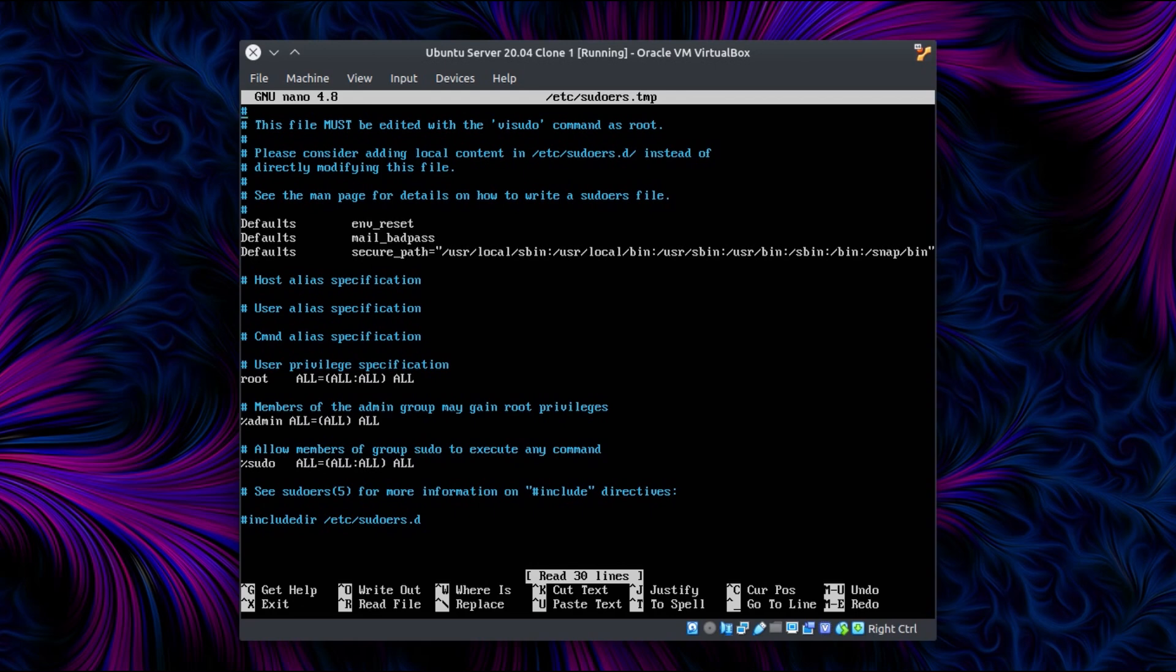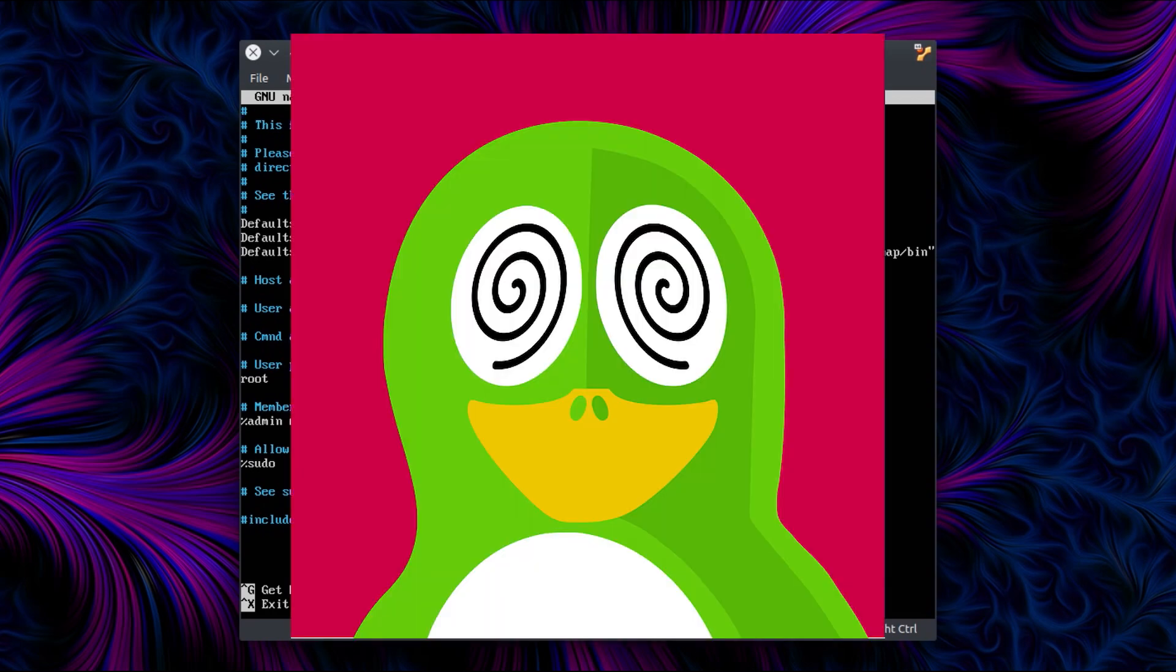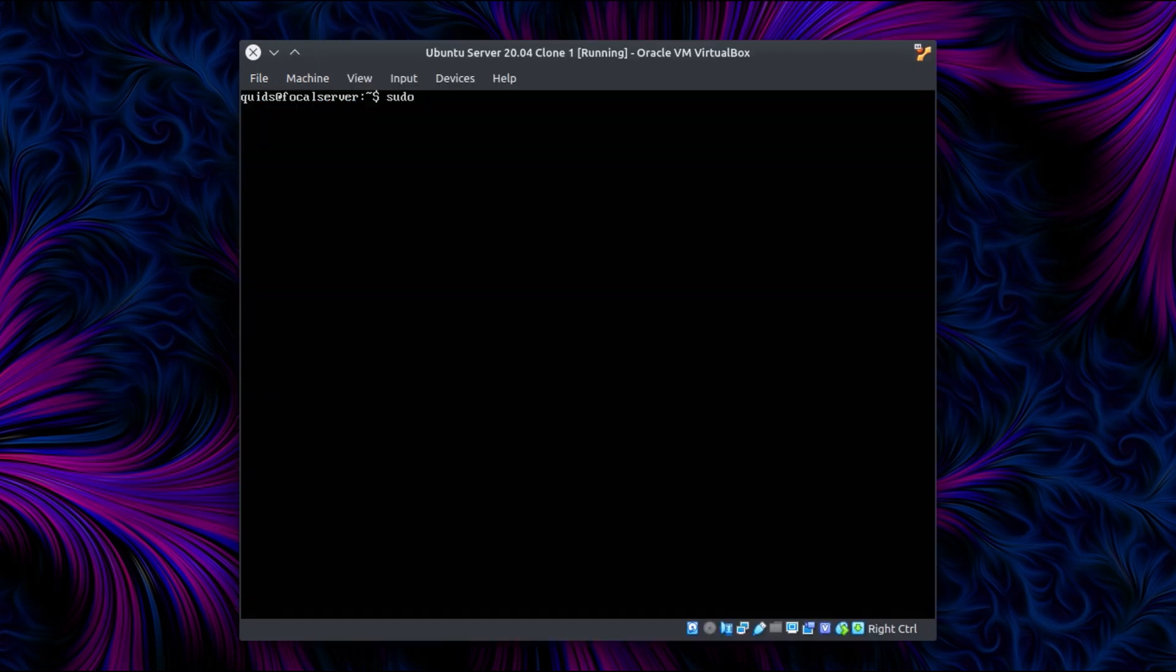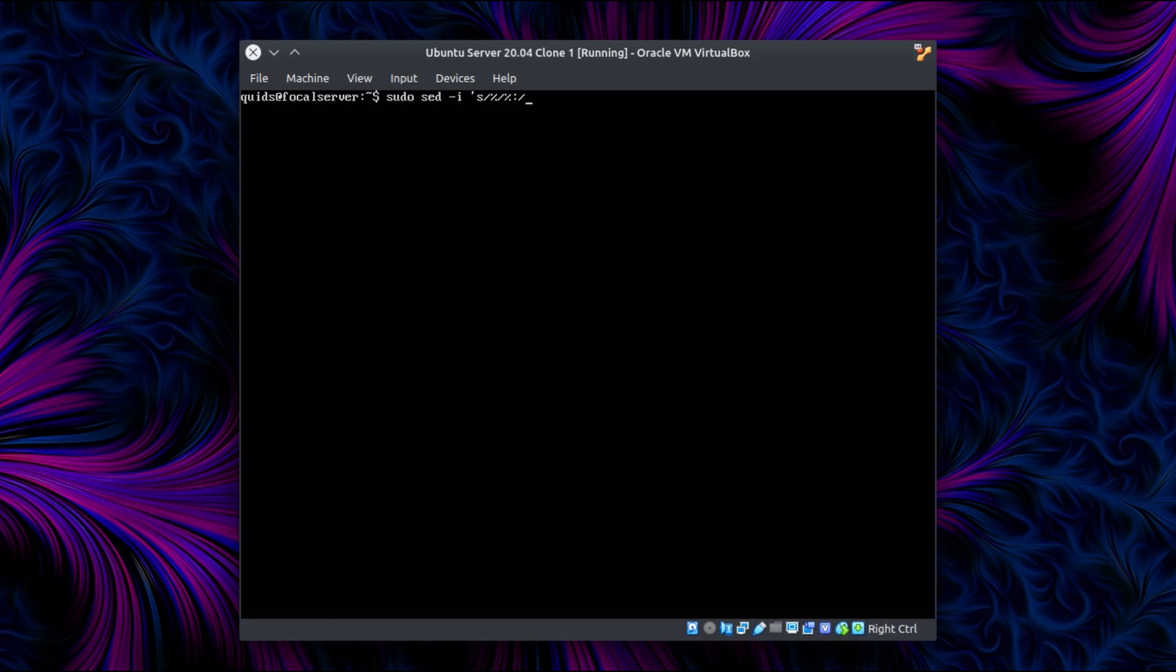But the command I'm going to run next messes with this and inverts that. So it actually completely undermines the security on the system. But if you're the average Ubuntu user and have only one user, then you won't have access to sudo. And that is: sudo sed -i 's/%/%:/' /etc/sudoers. And this is an inline edit of the /etc/sudoers file.